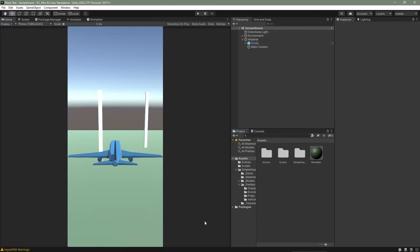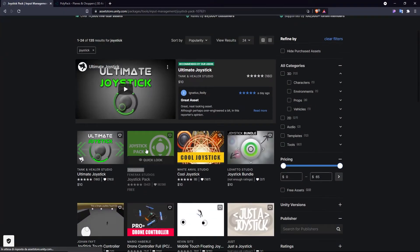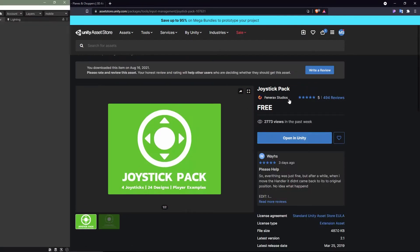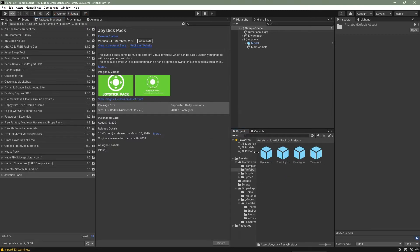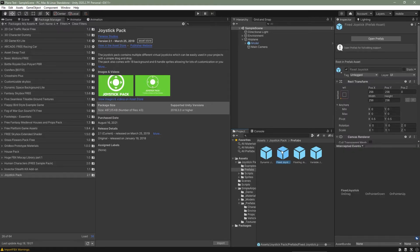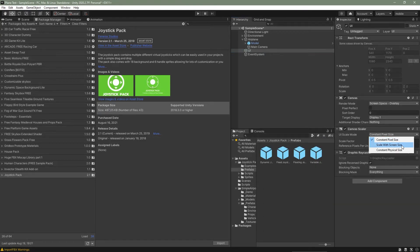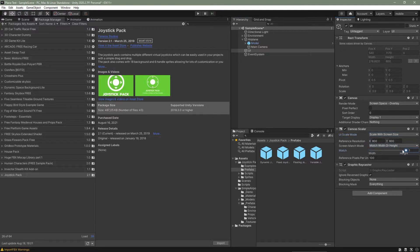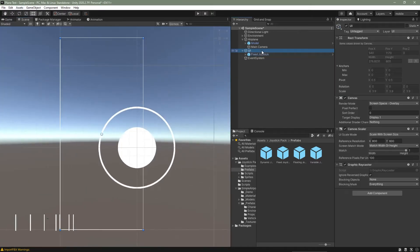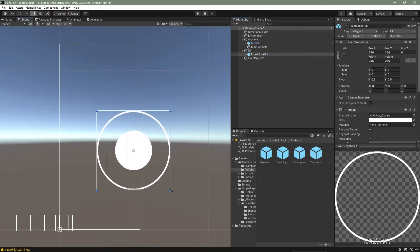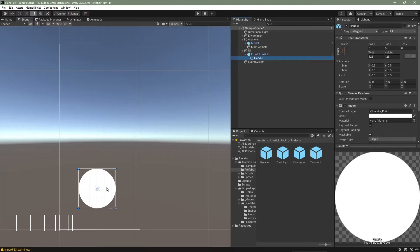I'm going to import the joystick from Unity — I'll search for the Joystick Pack, select it, and import it into Unity. Then I'll go into the folder, find the joystick prefab, and use a Fixed Joystick. I'll create a UI Canvas, call it 'UI,' change the Canvas Scaler to Scale With Screen Size and match height, then drag the Fixed Joystick inside the UI. I'll double-click on the UI, go to 2D mode, decrease the joystick scale, center it, and also change the scale of the handle.